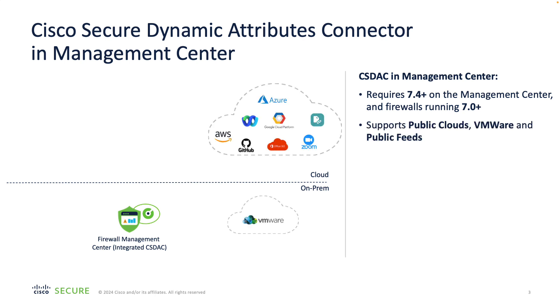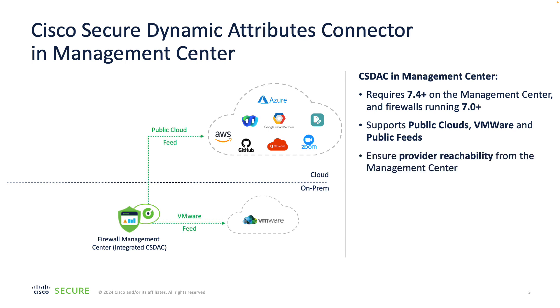The integrated CSDAC supports all cloud and public feed connectors provided by Cisco so far. When you enable CSDAC, you need to ensure you allow connectivity from your management center towards the provider feeds you want to consume.